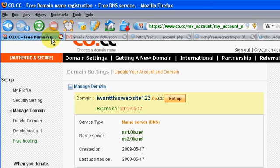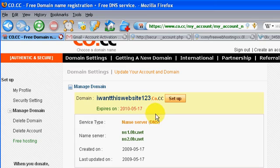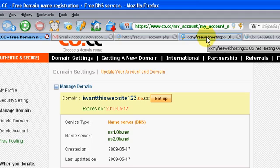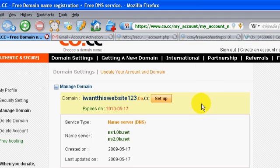So now you can log in to, I want this domain name 123, I want this, no, I want this website 123.co.cc, and it should be your website. So that's all. Alright, thanks for watchin'.